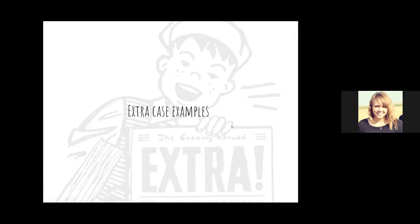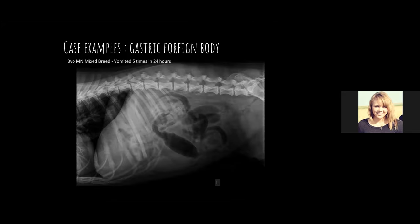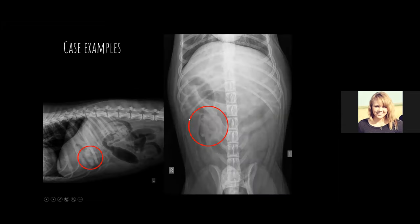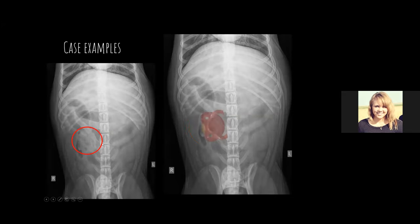A few extra fun cases: first, a three-year-old male neutered mixed-breed dog vomited five times in one day. Something within the stomach was subtle on the first view — you almost wouldn't believe it. On the orthogonal image, that structure became slightly clearer. And lo and behold — it was a pacifier. You can totally see it on that view. I think that case is so cool.